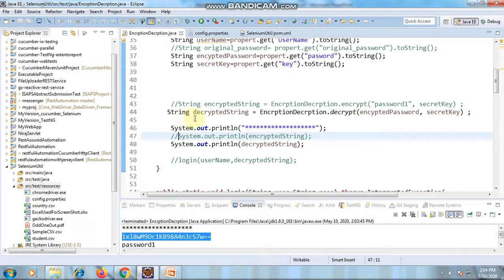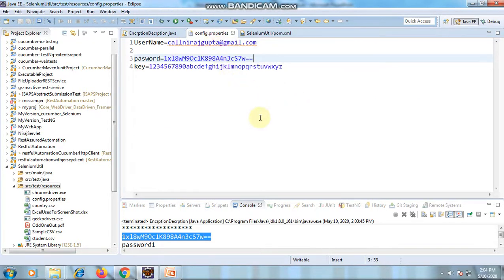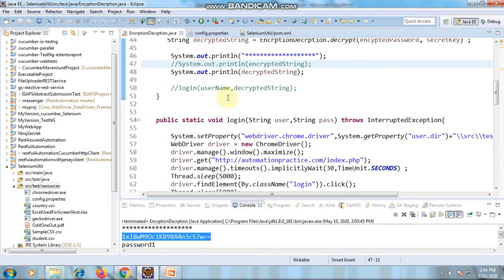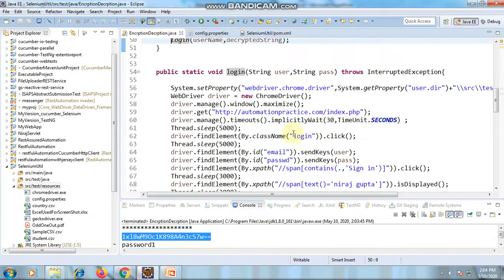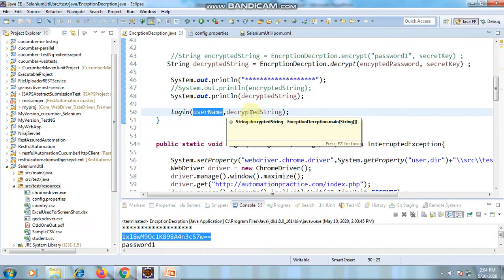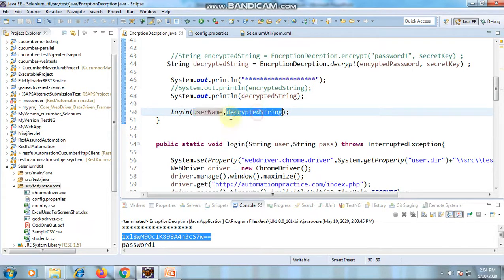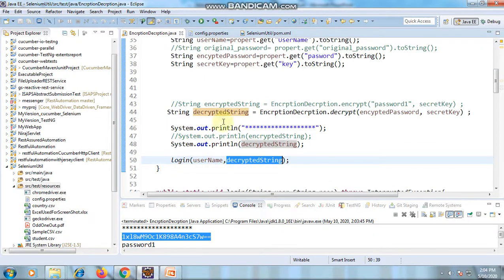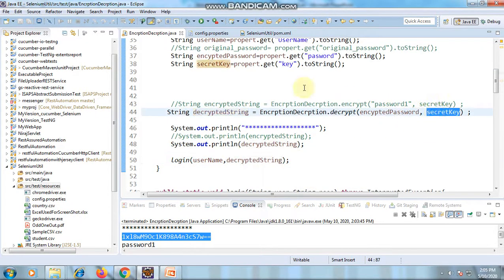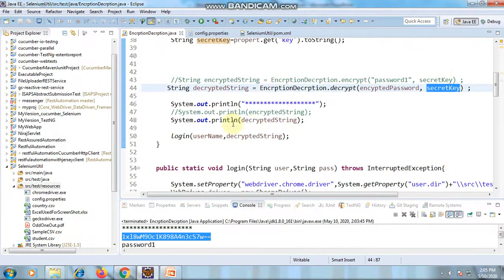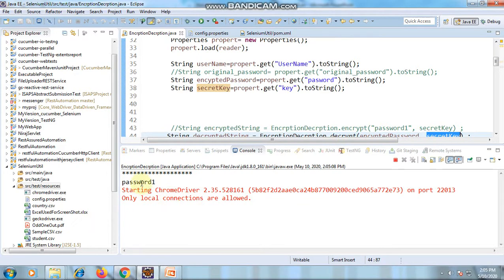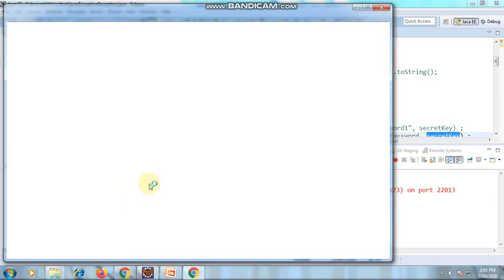Keep the encrypted value in the config file. Whenever the password changes, you'll need to re-encrypt, otherwise it works as long as the password is unchanged. I'll decrypt it and then run a login method, passing the username and decrypted password to log into the application. Let's run it — encryption and decryption work. You can see it decrypted — but note you should not call the decrypt and print method in your program.